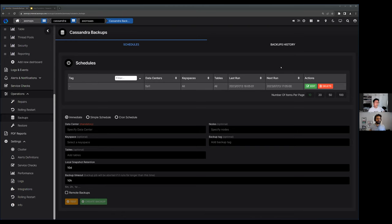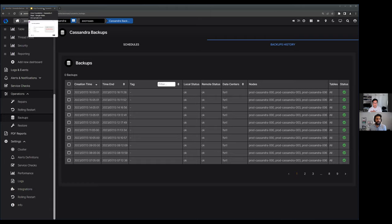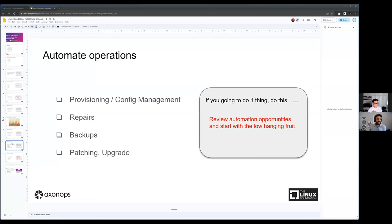Same with backups - databases have to be backed up. I've seen so many people who don't back up, including a customer who ran a cleanup script against the production database and lost all their data. I helped look through the filesystem trying to recover deleted files. Always back up your data and automate it. Medusa is a great open source tool, and AxonOps has a graphical way of managing backups and restores.